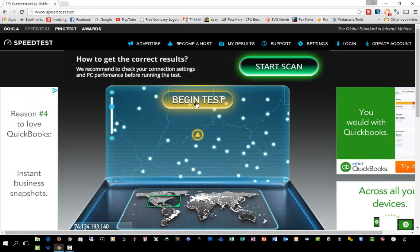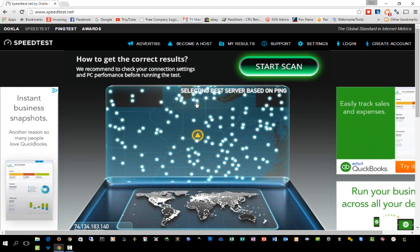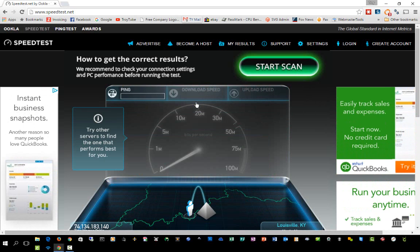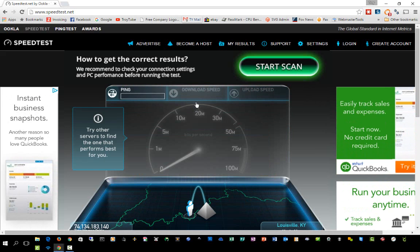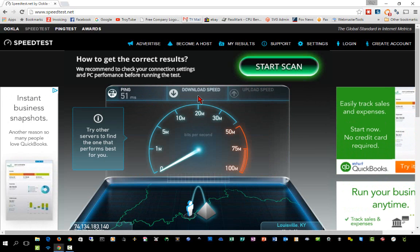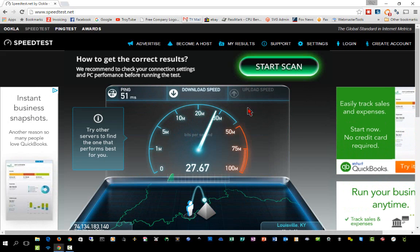Click the 'Begin Test' button right here in the center, and after you do this it will do three things: it will check your ping time, your download speed, and your upload speed.